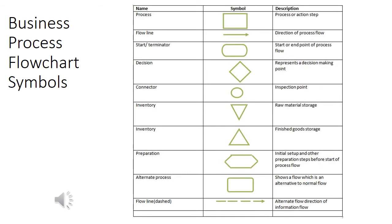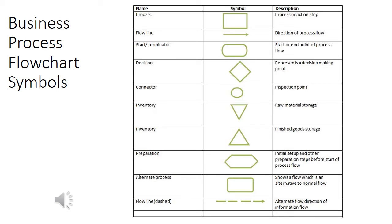This slide shows you a list of the different symbols for business process flowcharting. It also gives you a definition of each one. You'll notice that there is a symbol for process and a line for flow line, a start, a terminator, a decision, a connector, and so on. Creating a flowchart with these symbols is actually very easy.